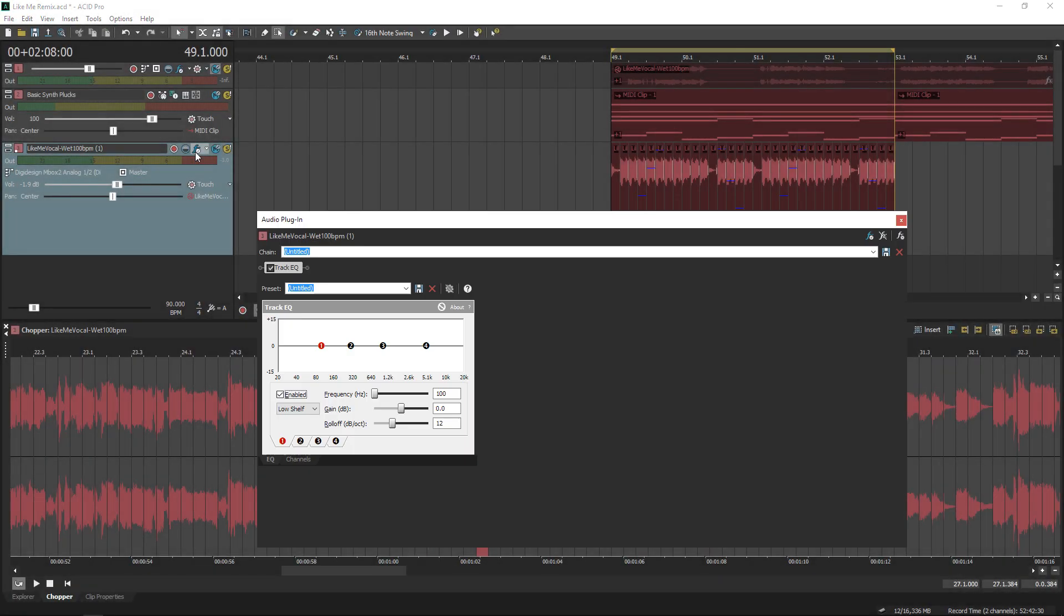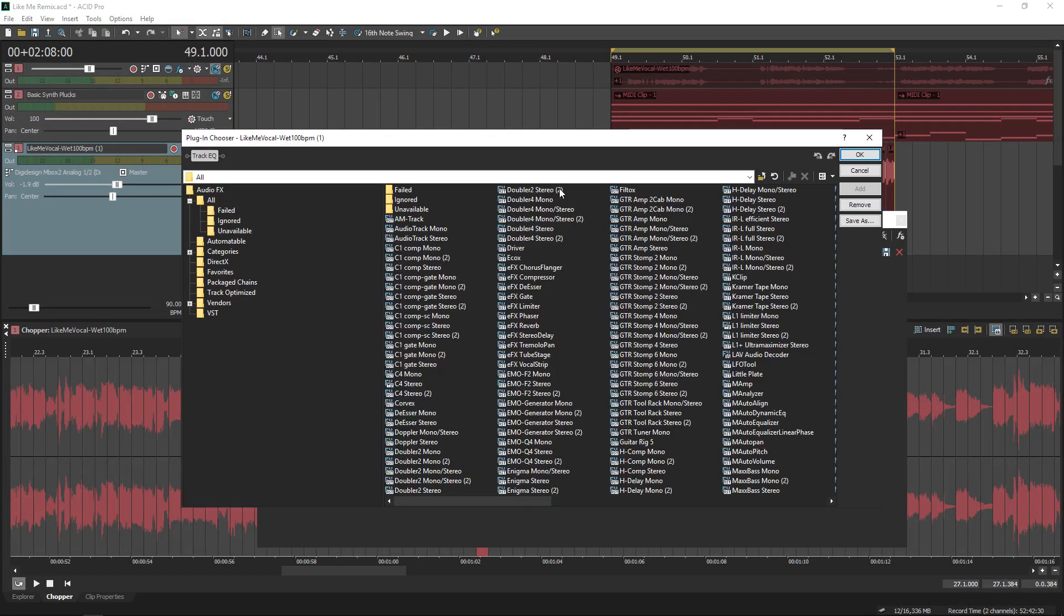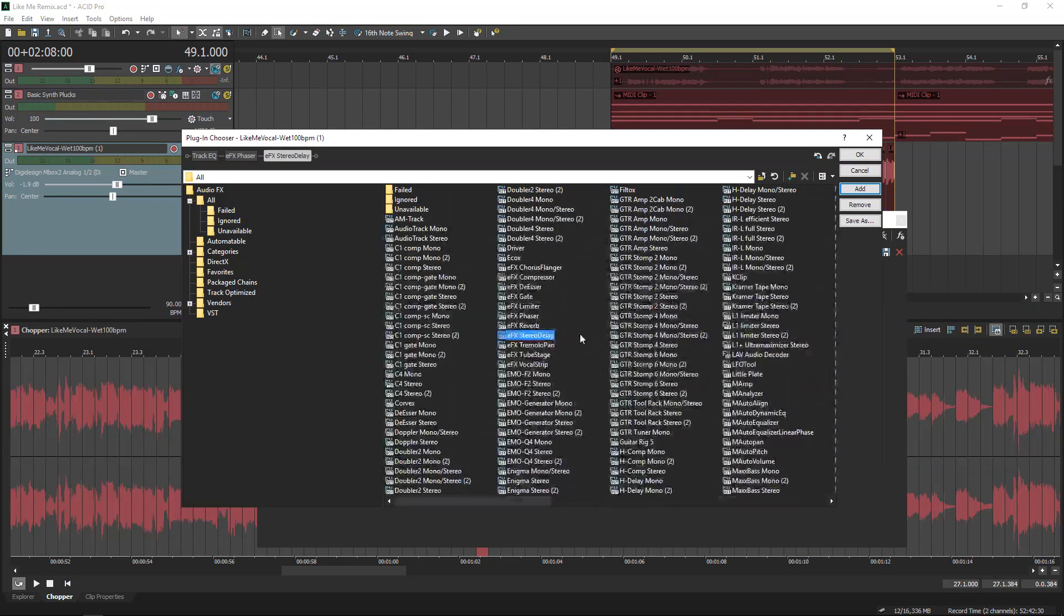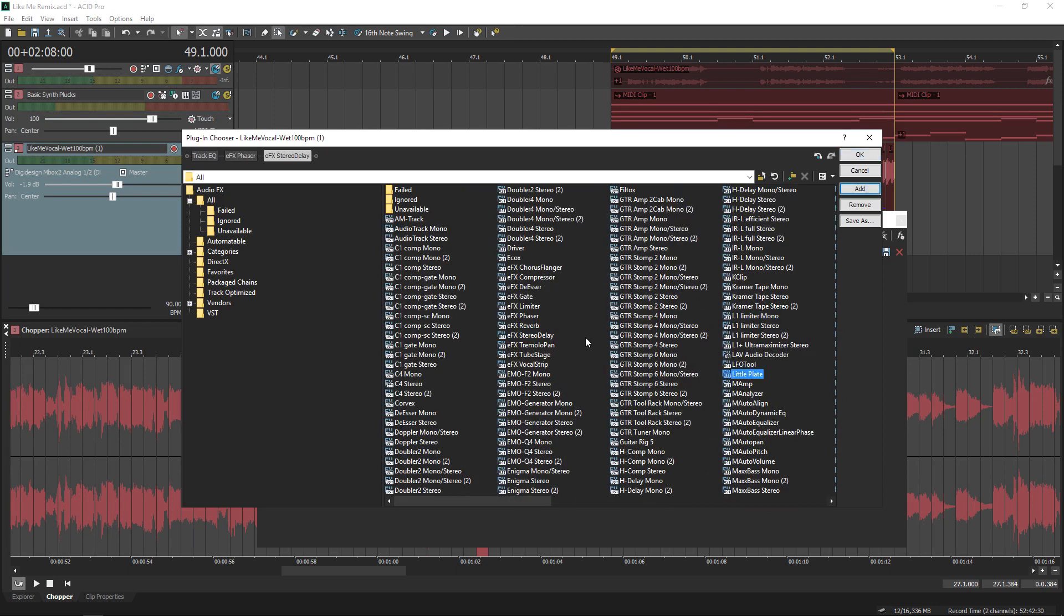Now I'm clicking the FX button, and I'm actually going to use two effects that come bundled with Acid Pro. I'm using the EFX phaser and stereo delay. I'm also going to use one of my favorite 64-bit third-party plugins, Little Plate.